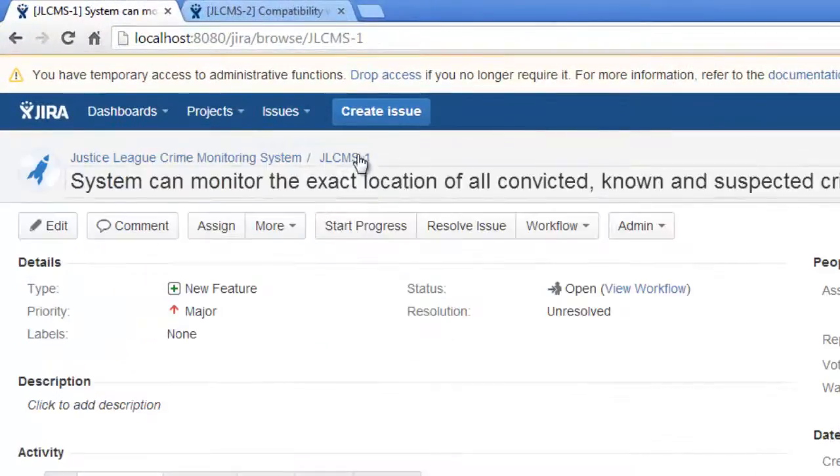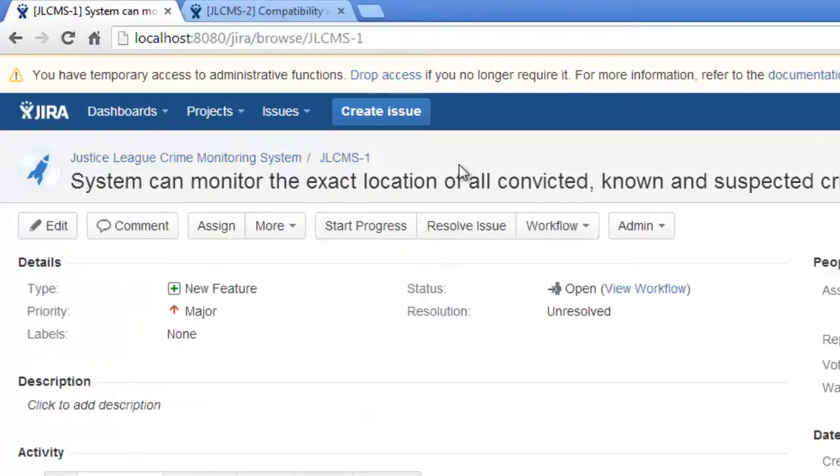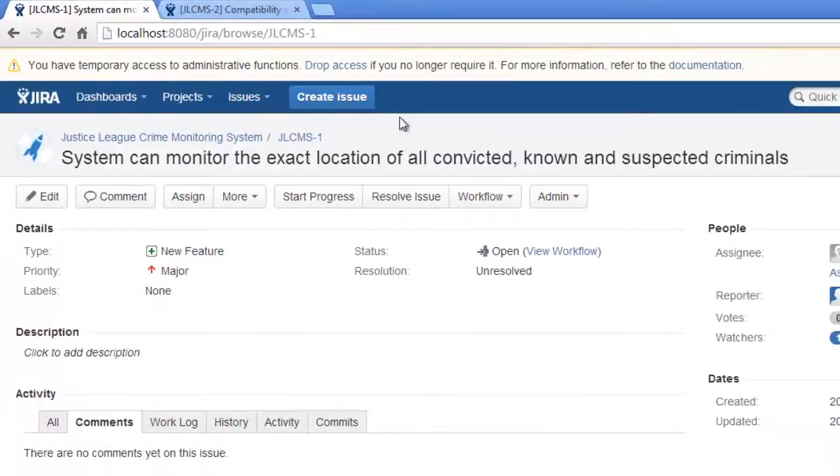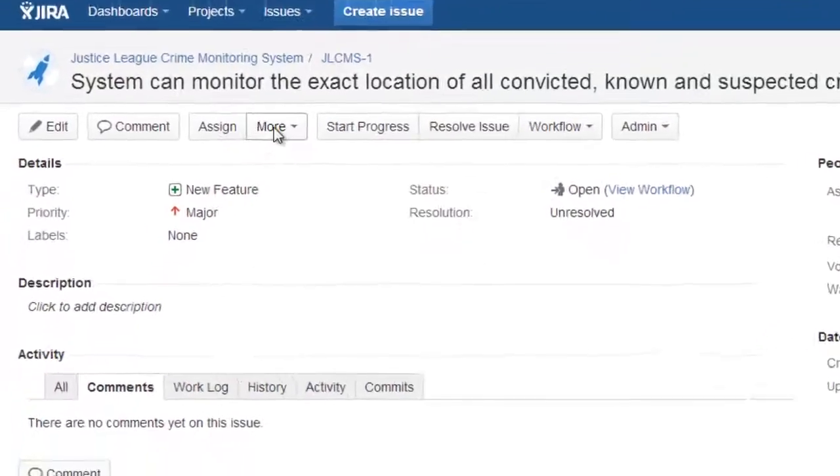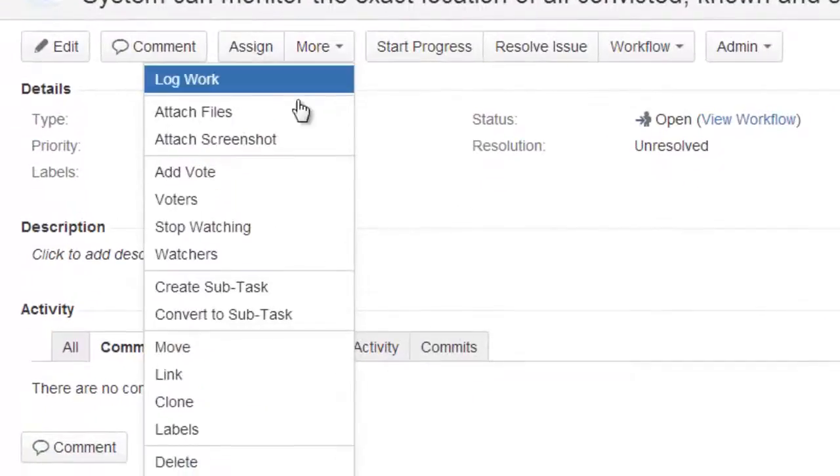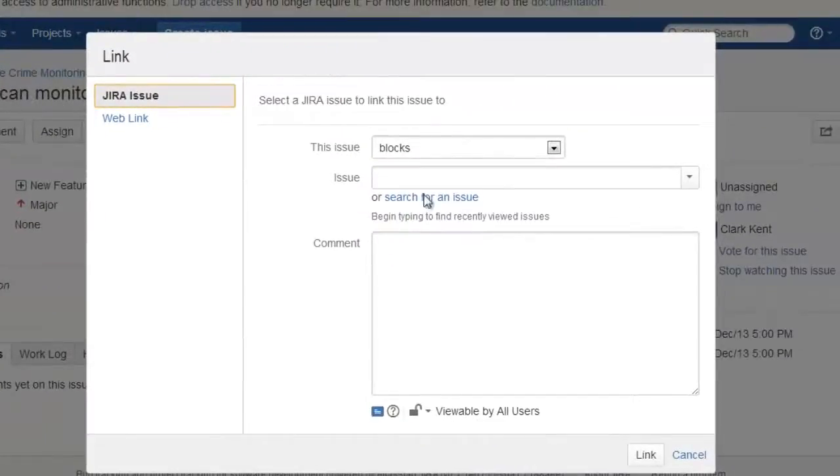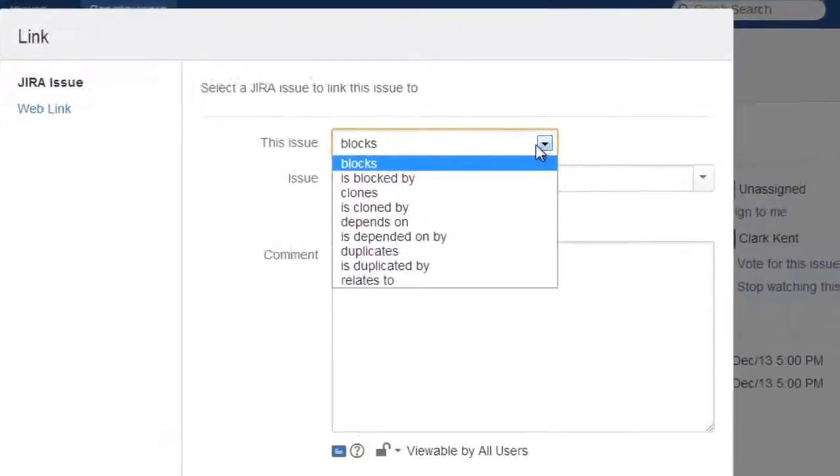So let's say we have this issue here that we are trying to implement a feature in our system that tracks our known and suspected criminals. So we go to More and we want to link this issue.